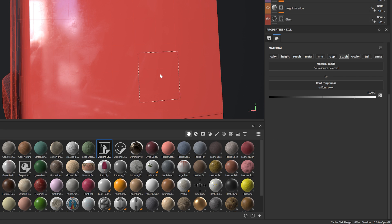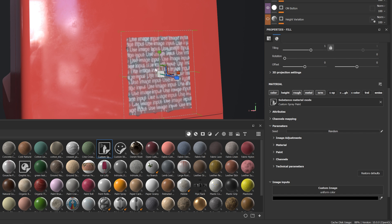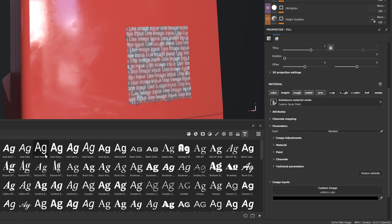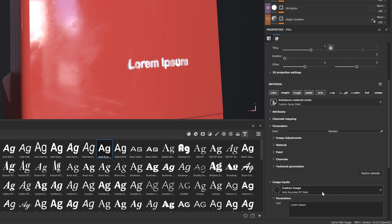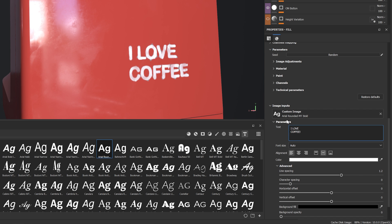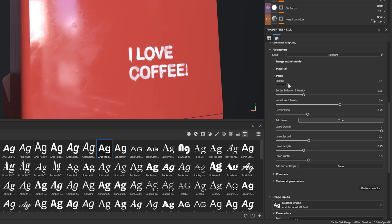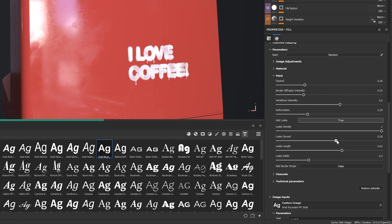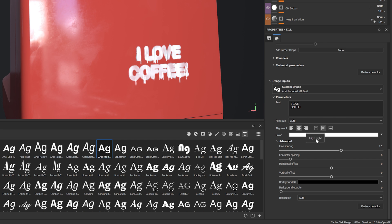Text resources are ideal for image inputs of SBSAR materials, like the recently added custom spray paint, stickers, stamps, wood carvings, metal engraving, and much more.